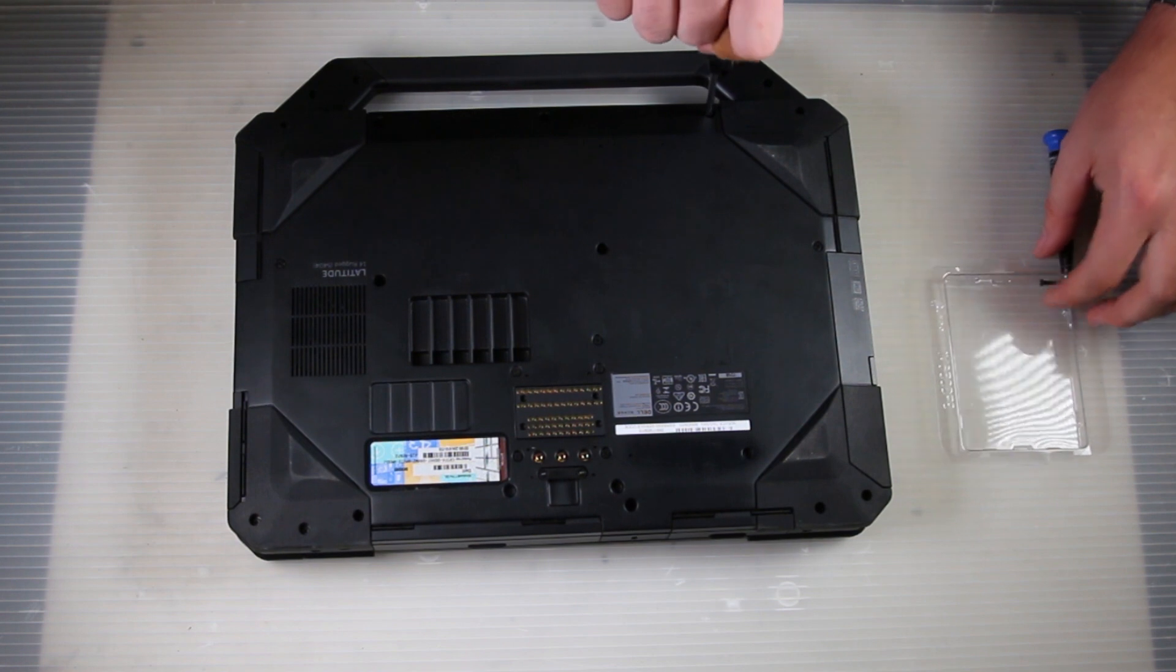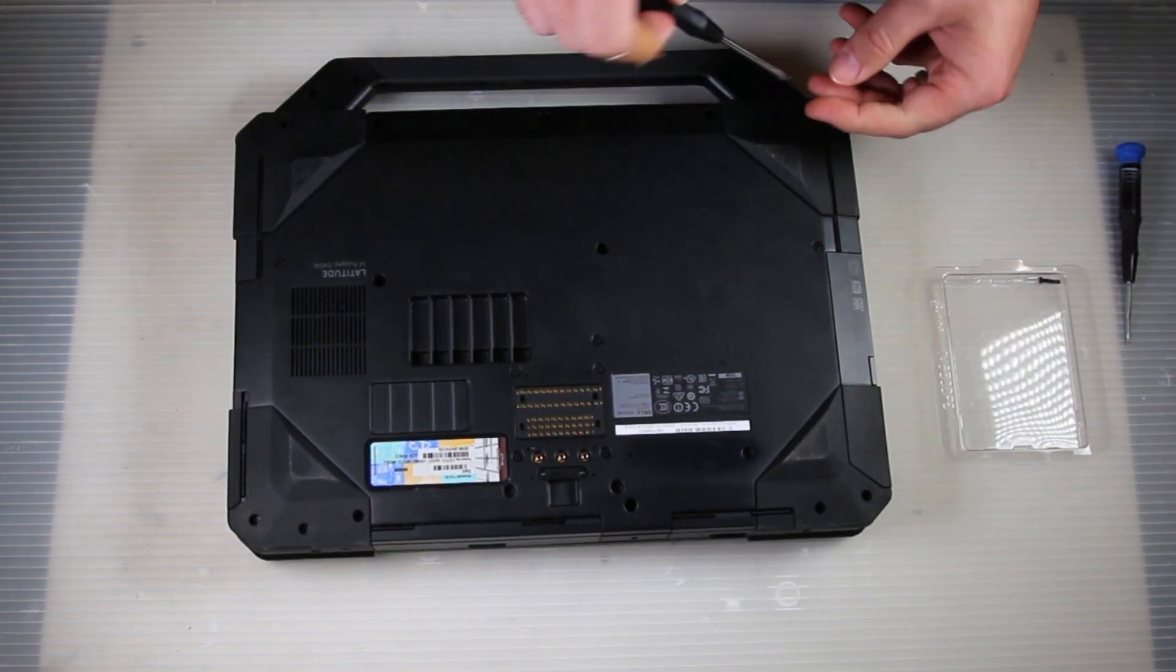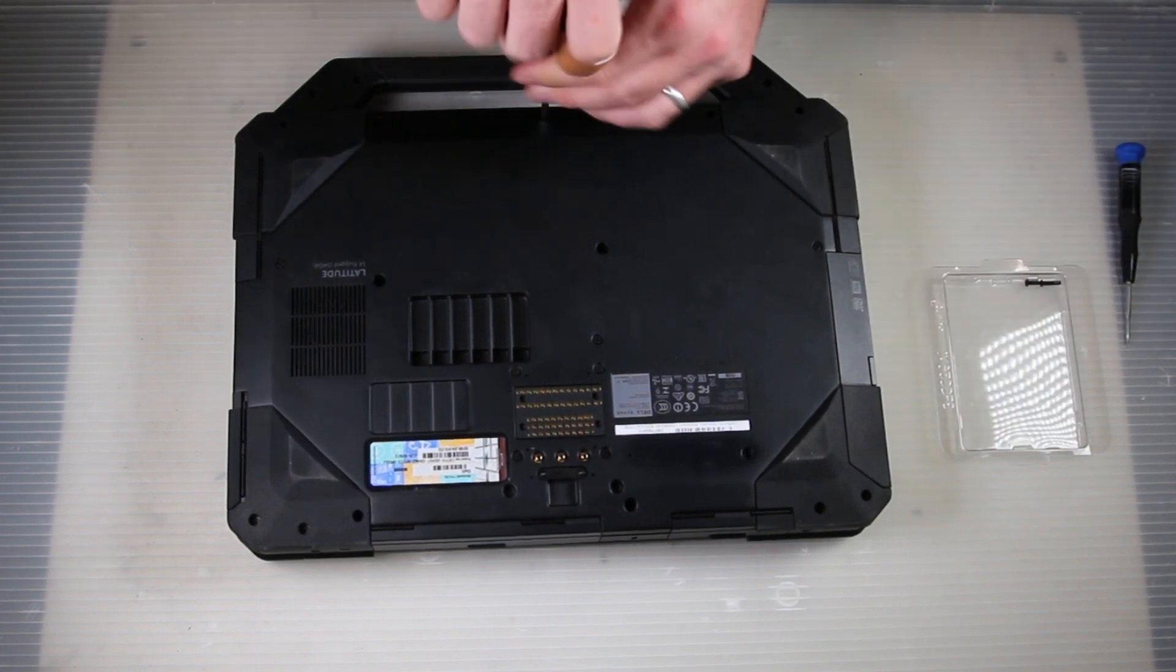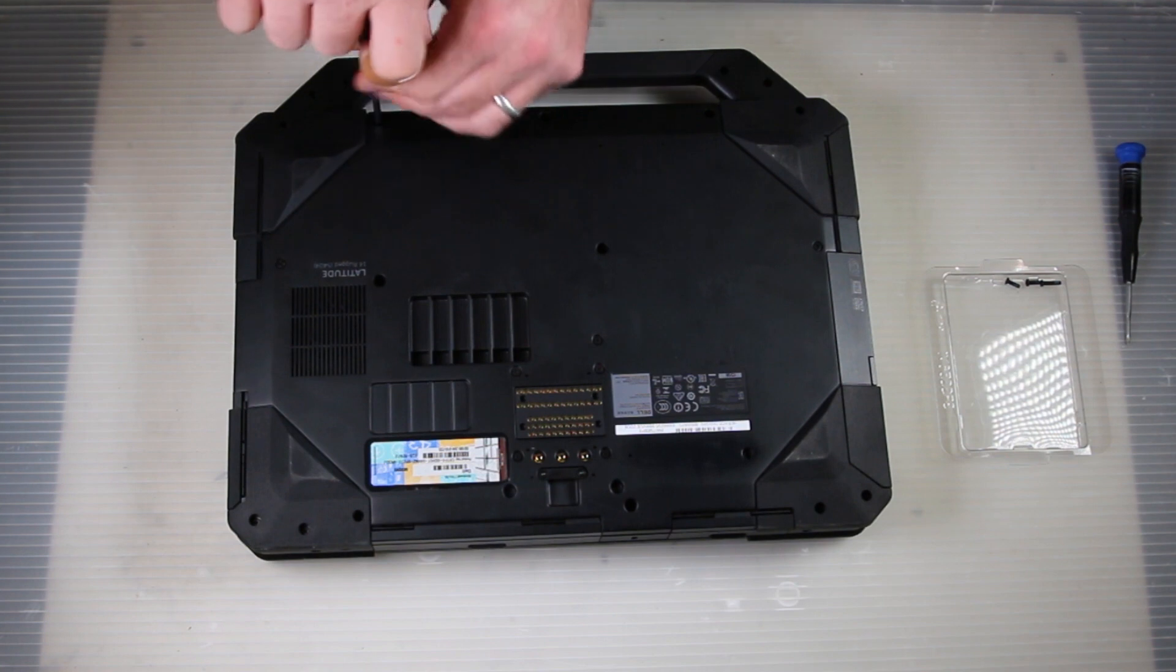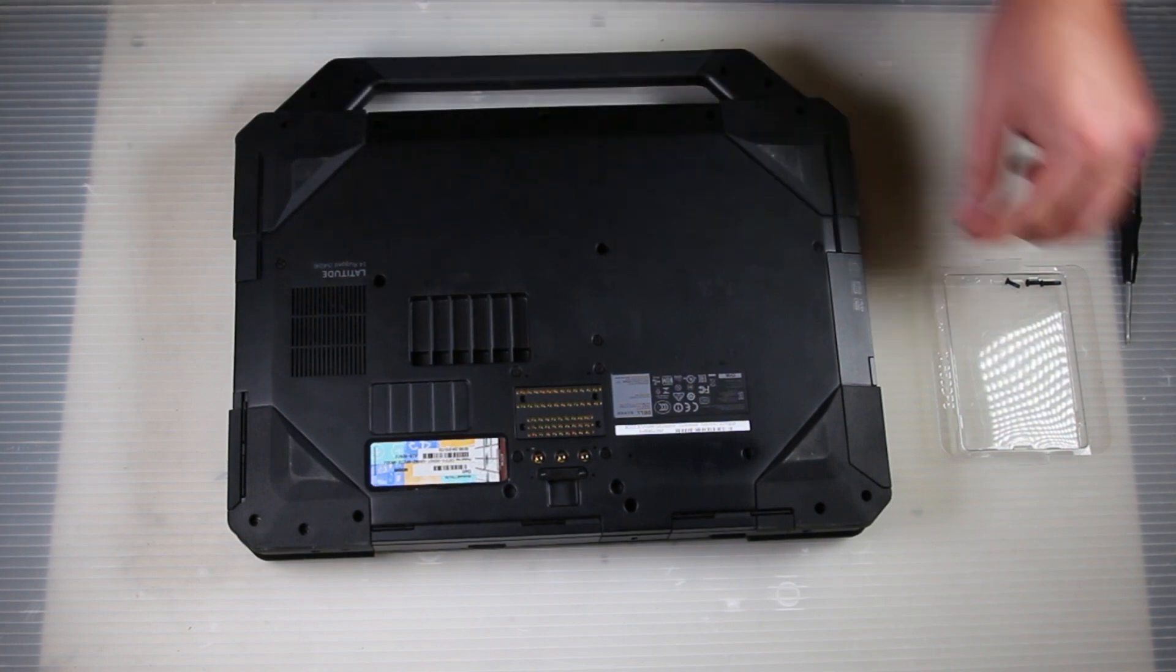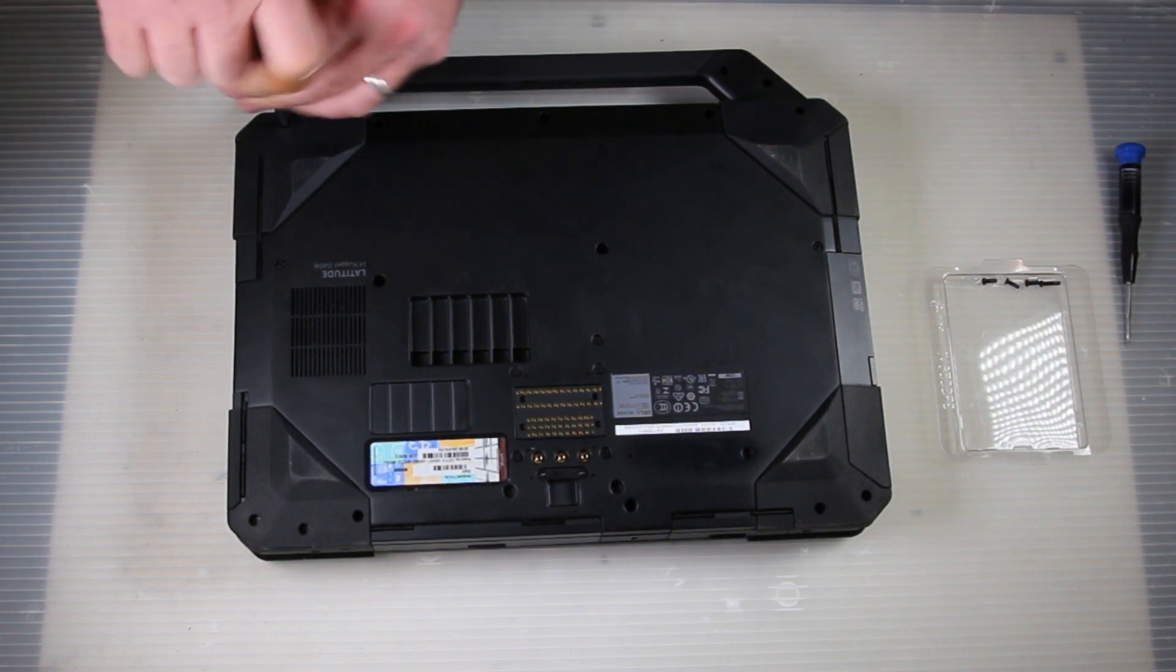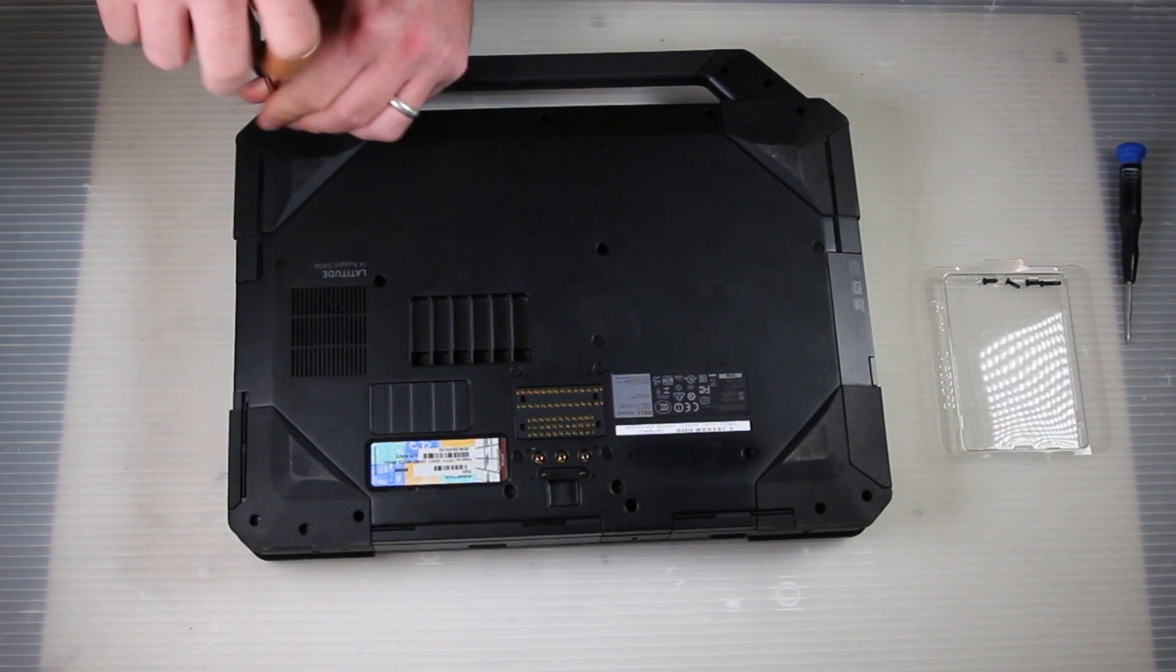These screws are different lengths so it's kind of important to remember where they came from. I start laying them out in a pattern in the tray just so I can remember where exactly they came from. If you have a different method of remembering, feel free to use it. But this is what works for me, and as you can see in the tray there's the two most common sizes.